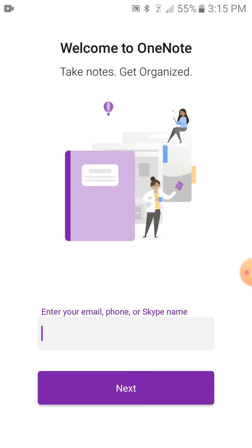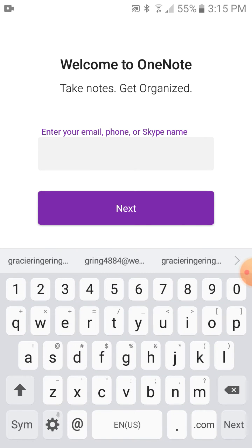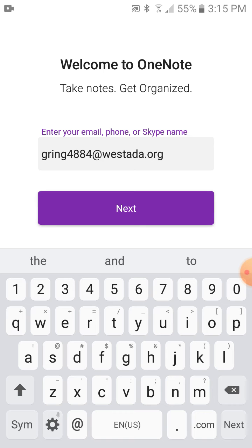Okay, now you type in your school email. Hit next.